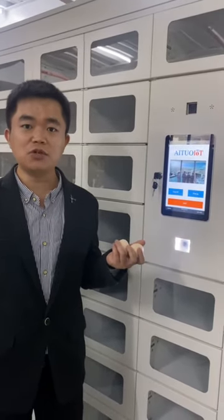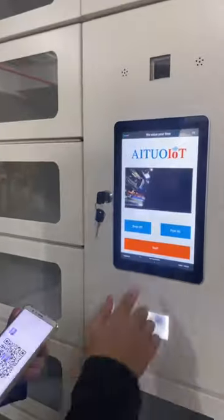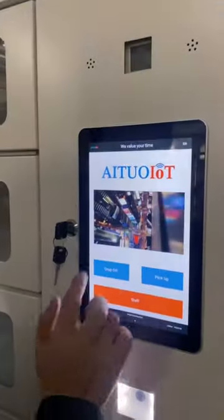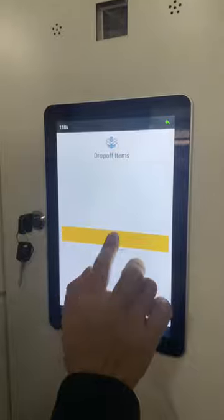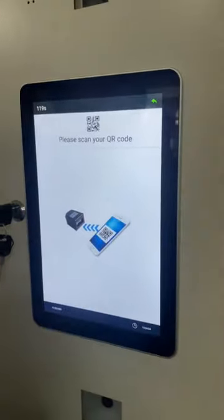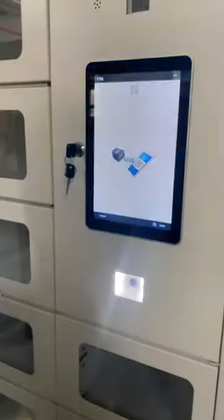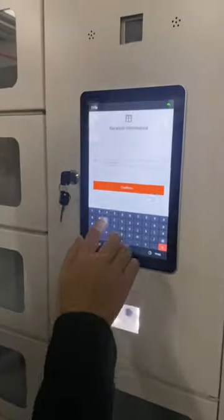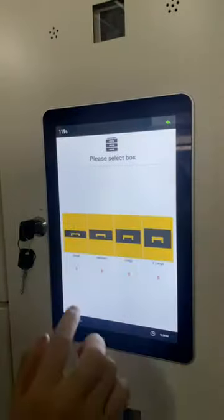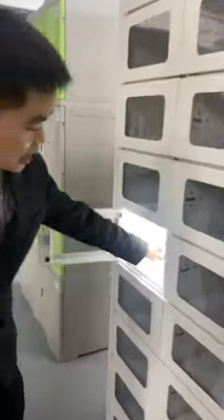Let me show you how to deliver the eggs. Drop off. Deposit parcels. Choose QR code for origin. Scan the QR code. Confirm. Choose box. Put the eggs inside.